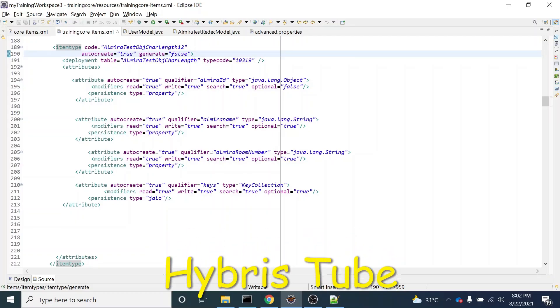Hello friends. Welcome to the 50th session of Hybris tutorial. In this video, we are going to learn a very important concept of Hybris item types.